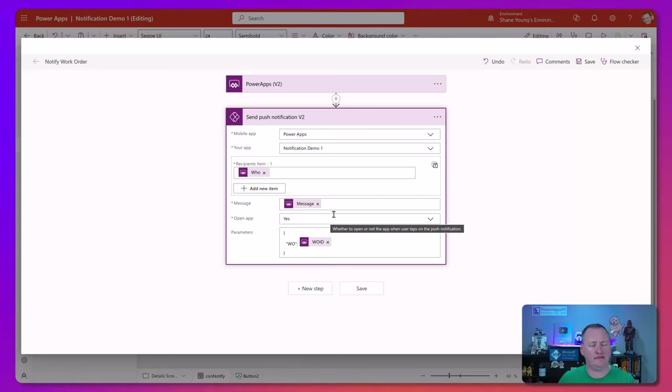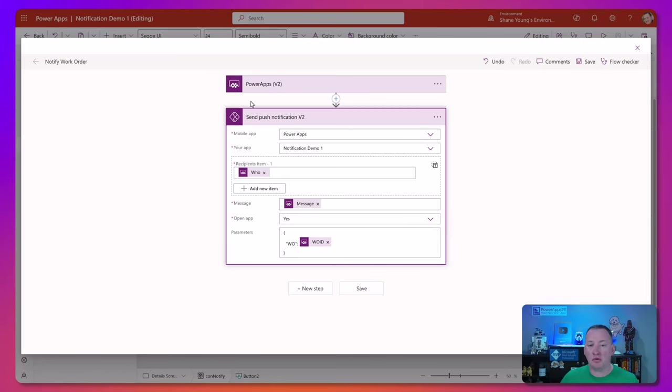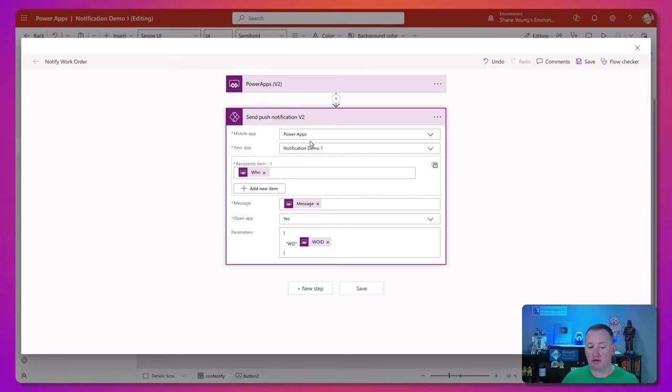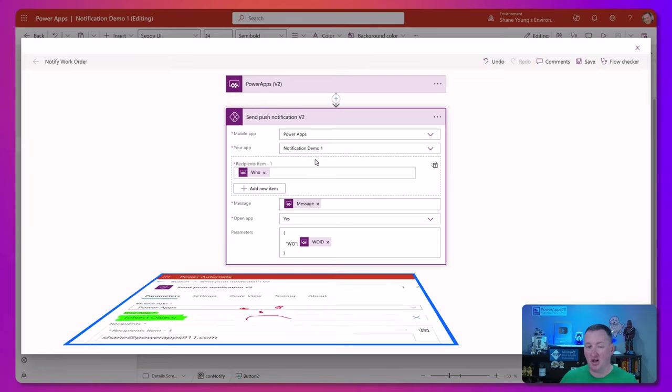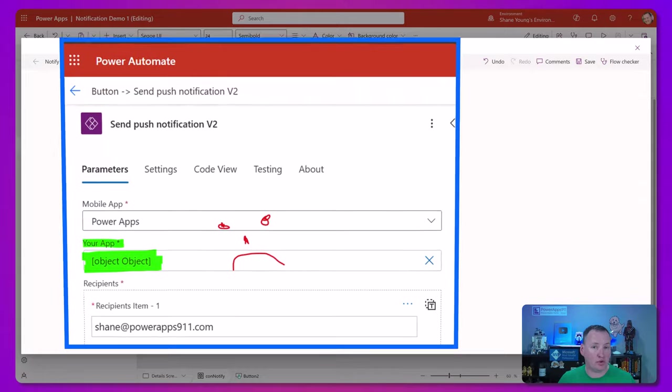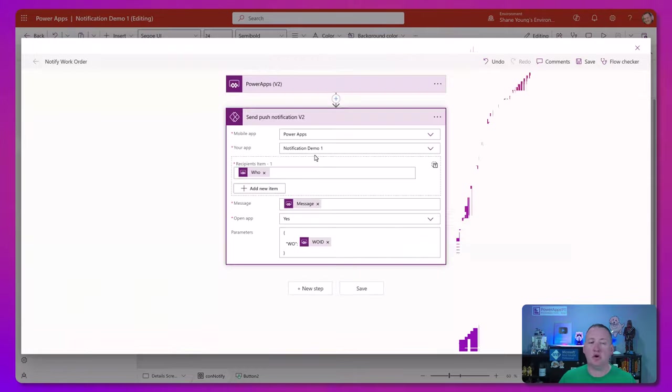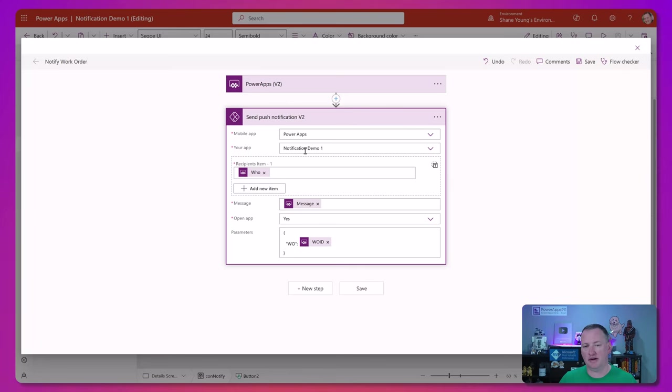I will throw a caveat at you that I have found that this particular action does not work in the new flow studio. It gives you these object to object errors. So you want to make sure you're in the old flow creating experience when you do it. So let's build a PowerApp and do it ourselves.